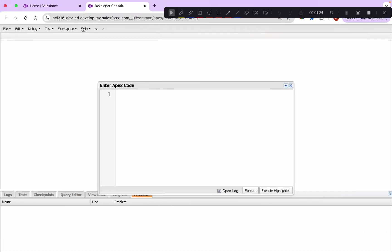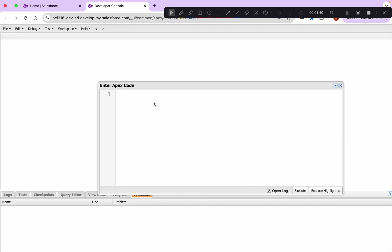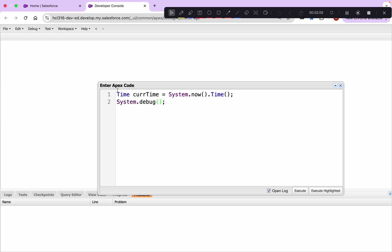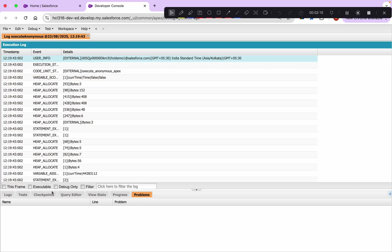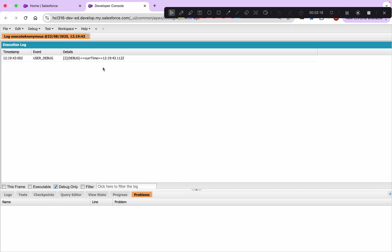I'll go back to my Salesforce screen and we'll do the debug the way we've been doing it. Time is the data type — let's call it current time. If you need to get the current time, you can use the System class: `System.now().time()`. This will give you the current time. Let's put current time in a debug log and click execute. You'll be able to see the current time — it's 12:19 PM.